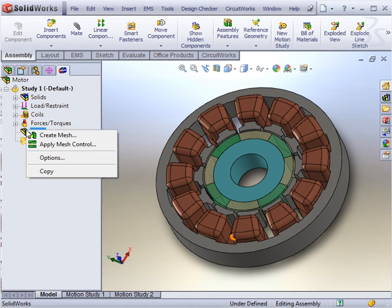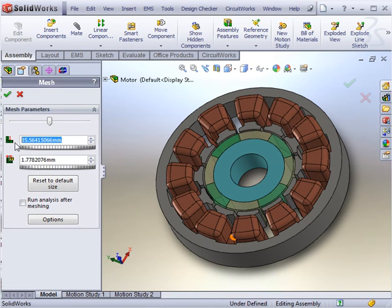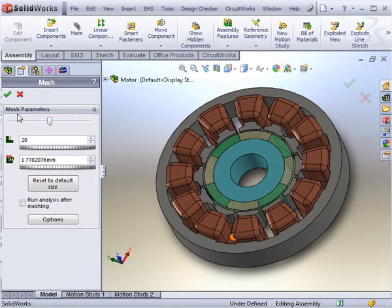One last thing to be done before running the analysis is to mesh the model. Meshing is very simple in EMS. Simply specify the mesh size and the tolerance for small spaces, then choose to mesh the model.